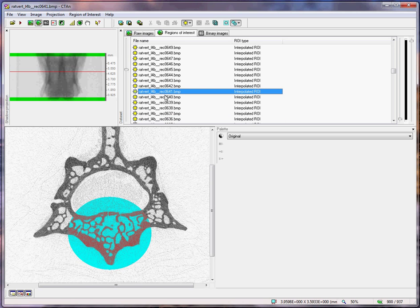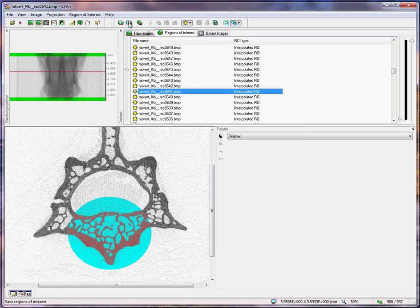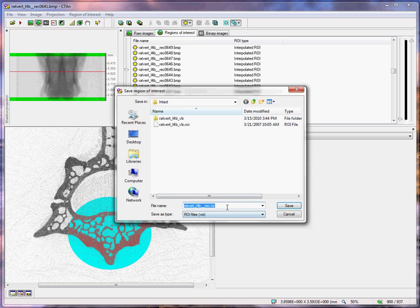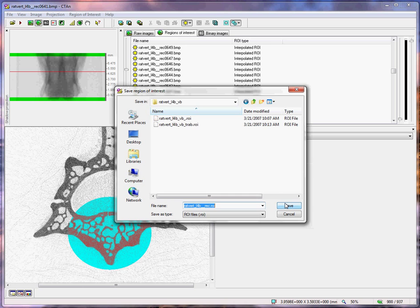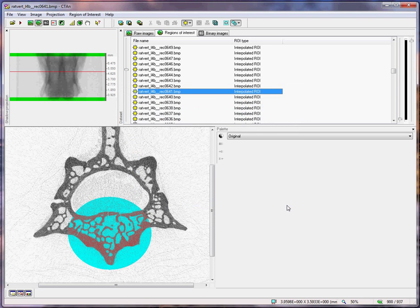Having done this, at the region of interest page, click on the second button, save ROI, and we will save this as VB, standing for vertebral body. That just saves the region of interest.